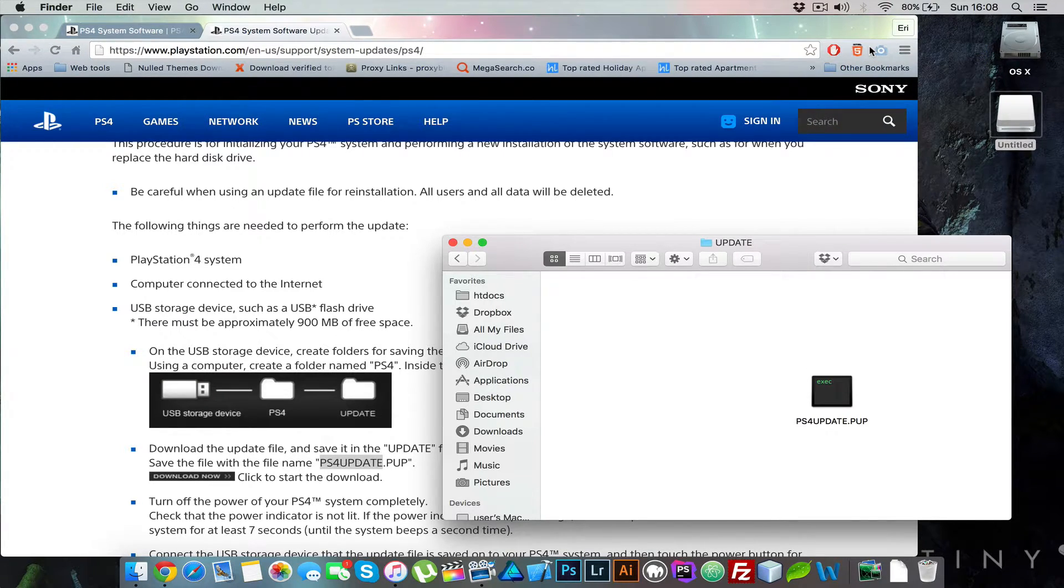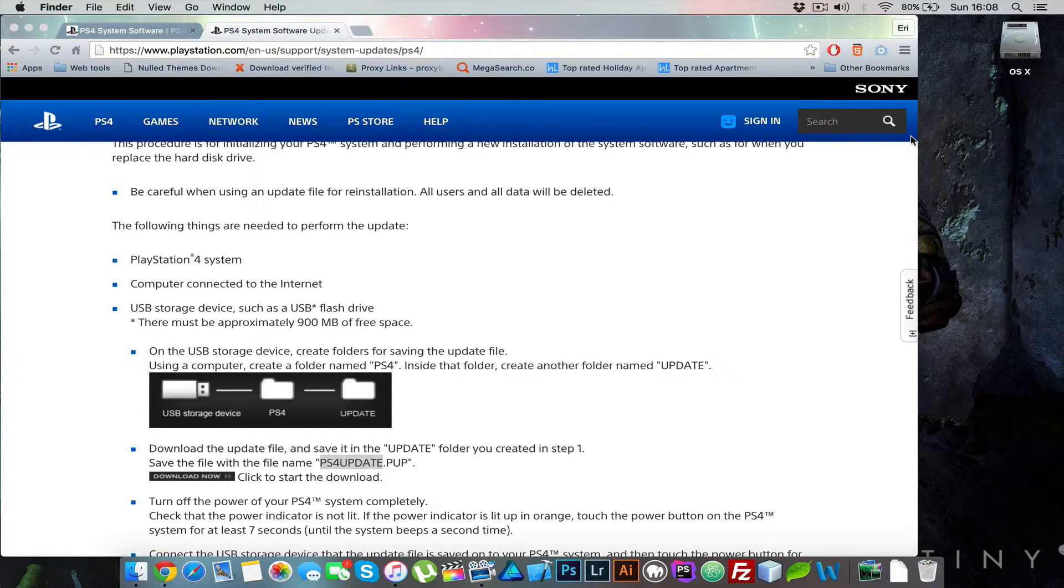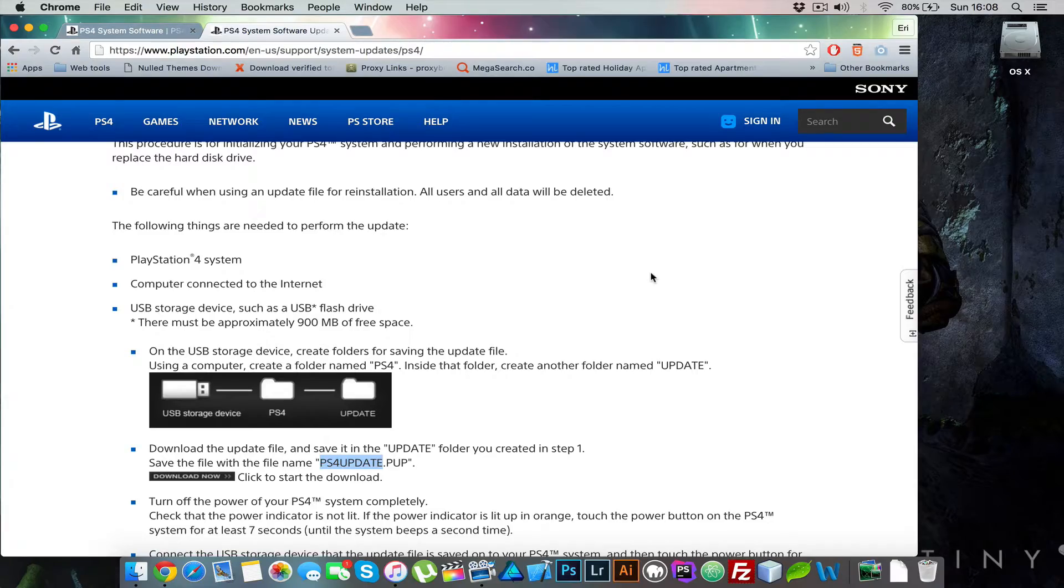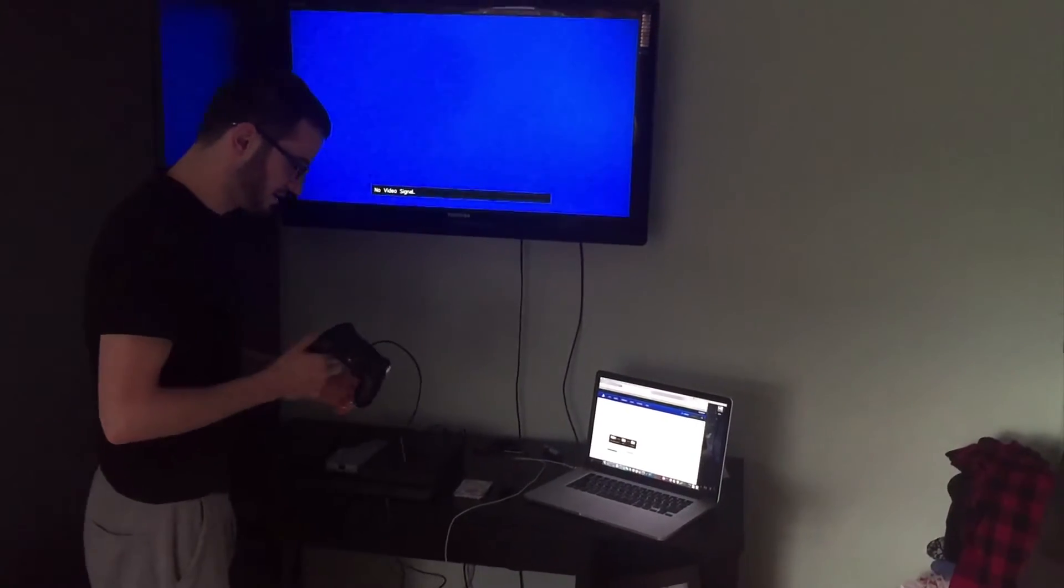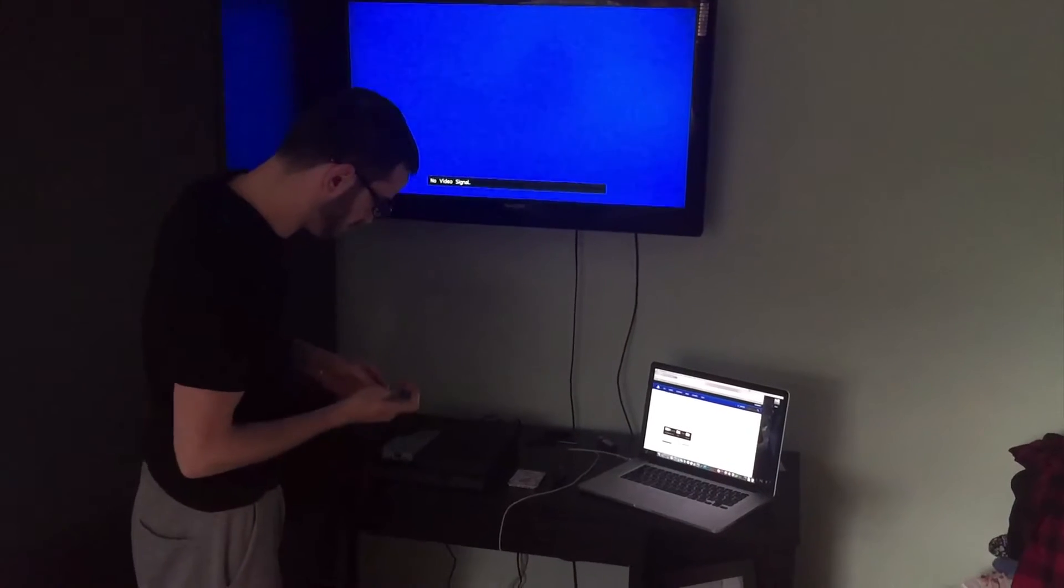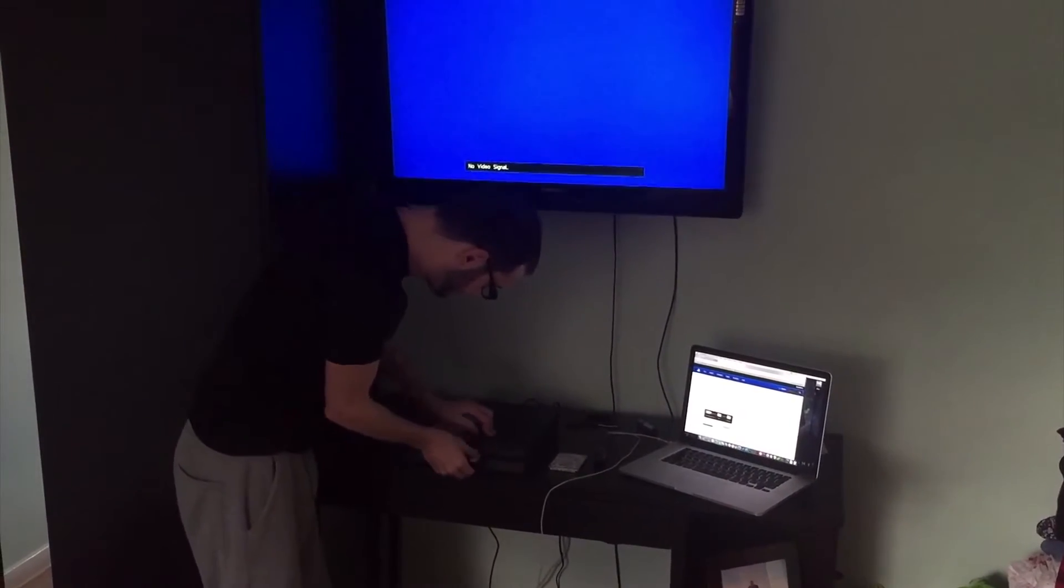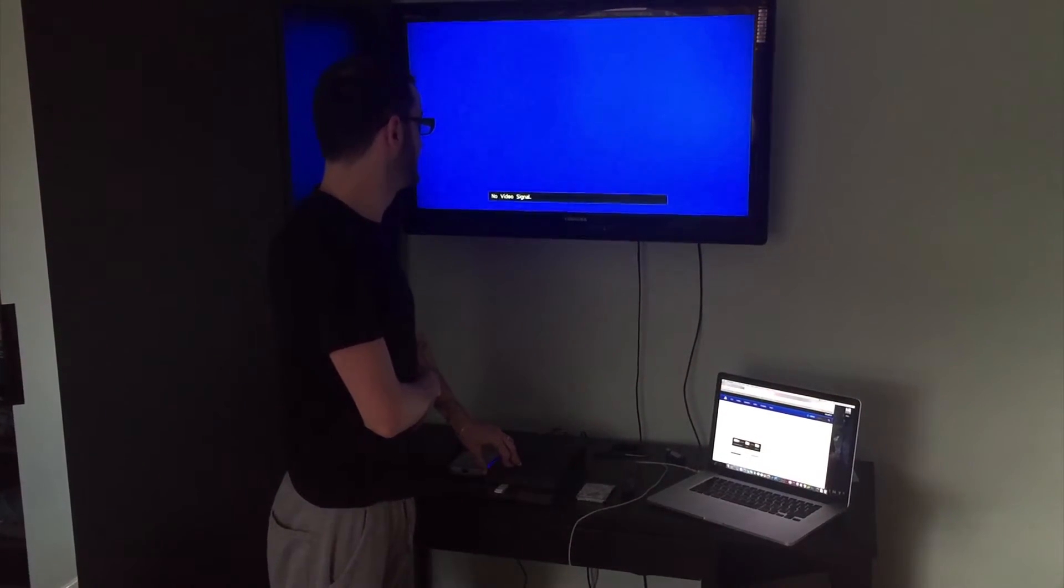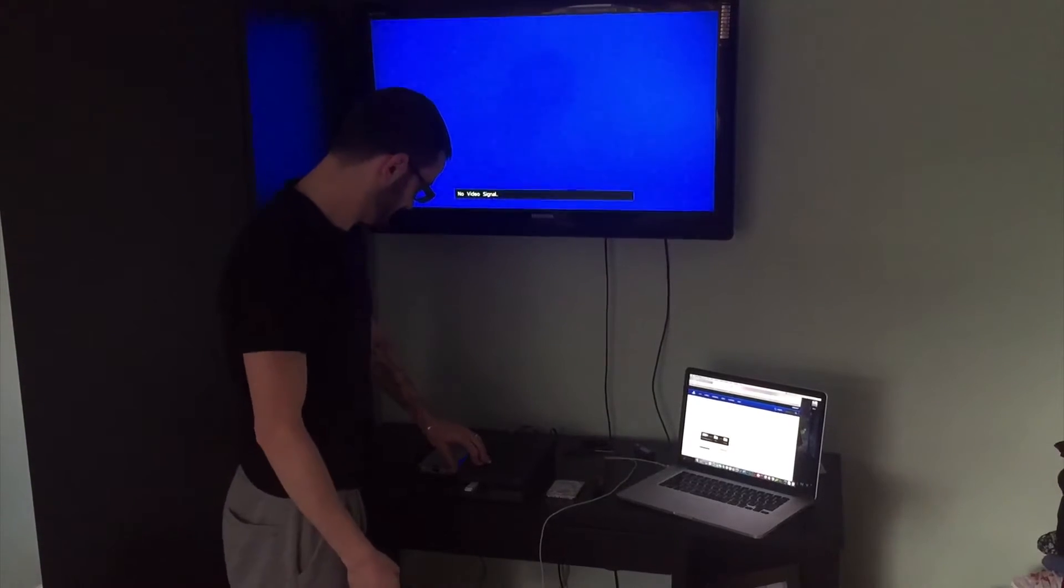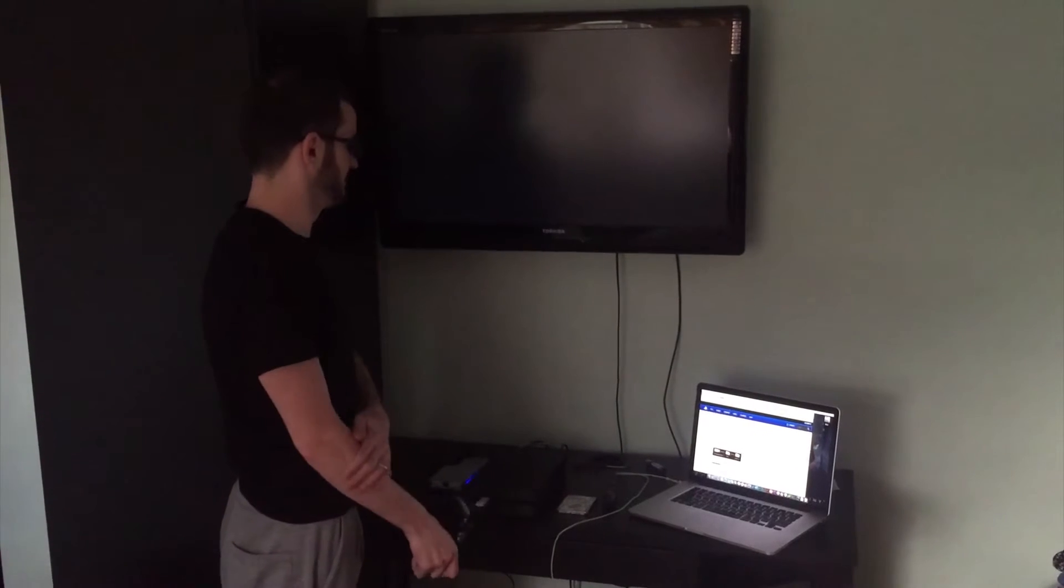Ok so the copy is done what we need to do is eject this drive and then I will switch back to how to install the firmware on your PS4. So after you've done the USB what you need to do is connect your controller with the USB on your PS4 and then just plug in your USB in it. And then hold on the power button till it beeps twice.